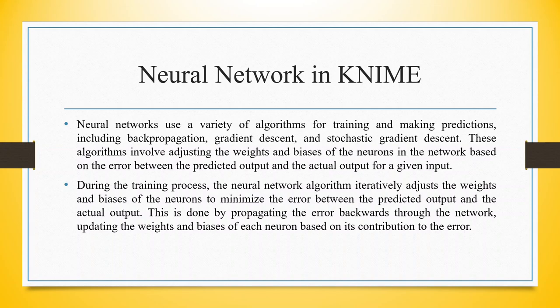These algorithms involve adjusting the weights and biases of the neurons in the network based on the error between the predicted output and the actual output for a given input. During the training process, the neural network algorithm iteratively adjusts the weights and biases of the neurons to minimize the error between the predicted output and the actual output. This is done by propagating the error backwards through the network, updating the weights and biases of each neuron based on its contribution to the error.